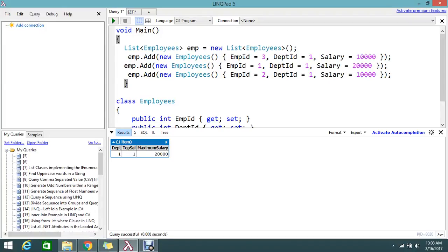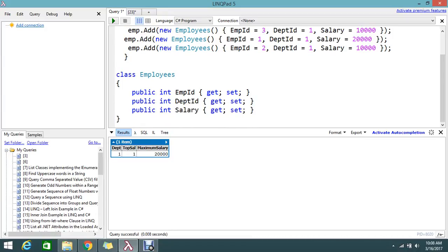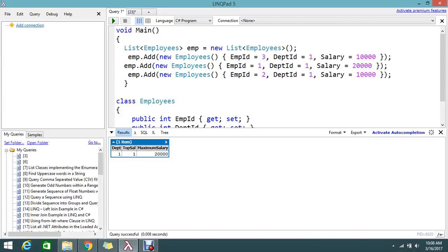Hello viewers, welcome to Go Freelance tutorial. Today I'm going to show you some interesting topics. Here I have three employees in my collection list with a strongly typed Employees class. I have details of employee ID, department, and salary. I want to find who is the top paid salary employee, who is the top ranked employee getting the highest salary.